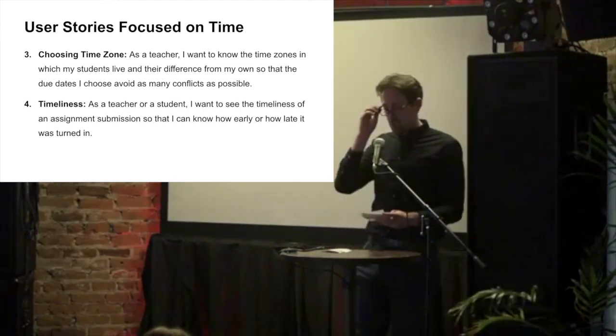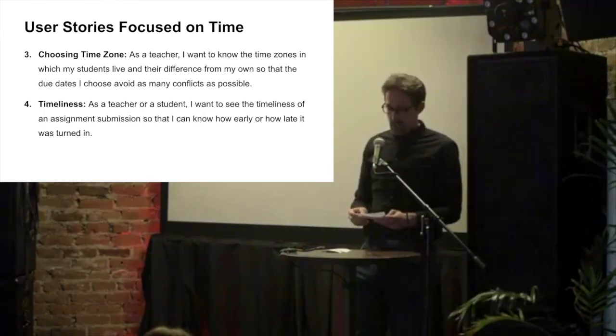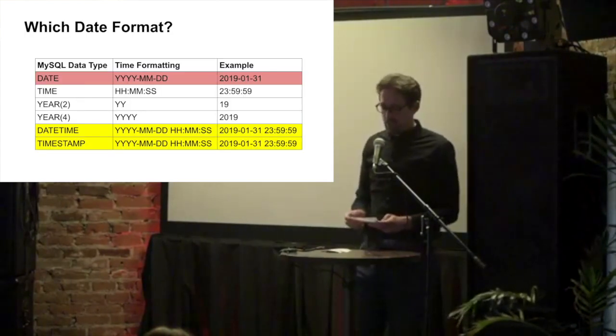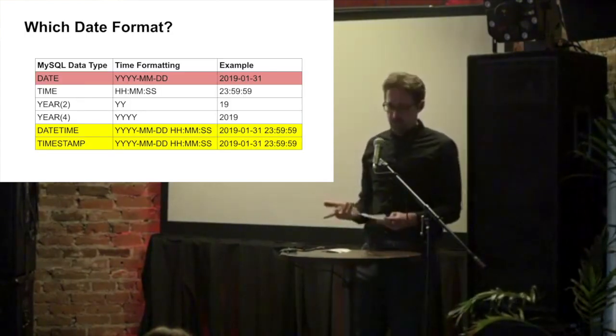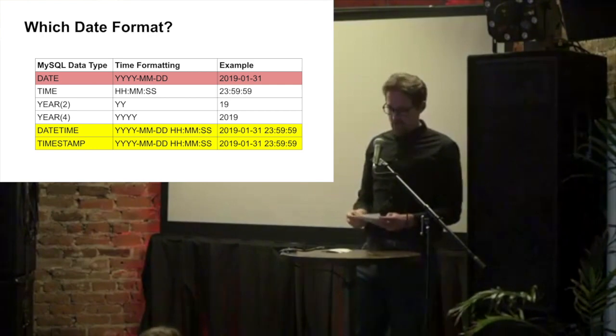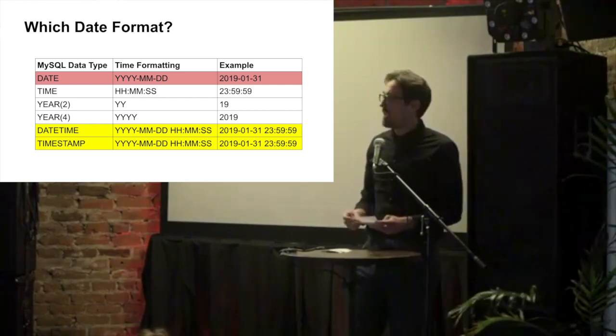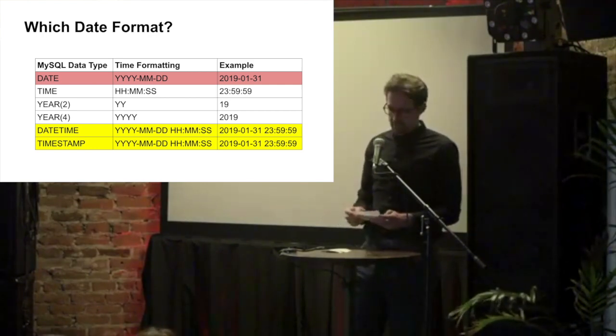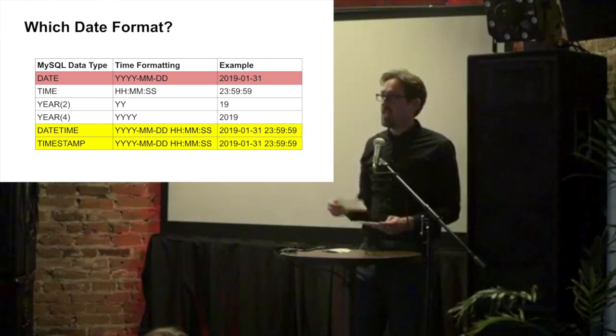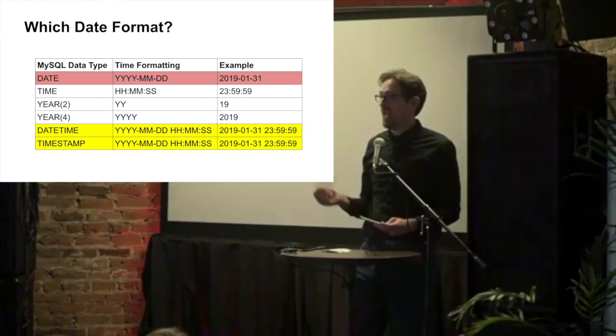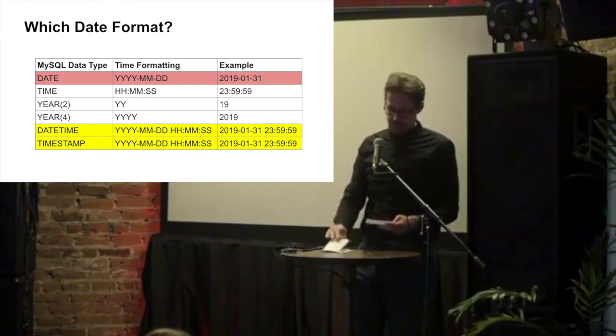So the first major change we had to make to Eli's UX was to the database. MySQL has several options for storing time and date values. But we settled on a field type of datetime because we could get time values and date values in one single field.